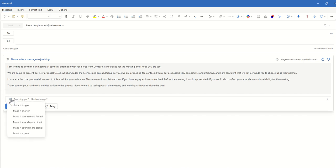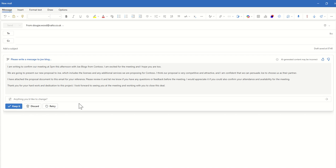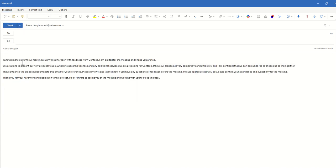You could also choose to edit it by saying make it longer, make it shorter, make it sound even more formal, make it sound more direct, make it more casual, or we could turn it into a poem again. So once we're happy with it though we can click on keep it and then there we go. We can put in obviously the email address and send that off to our contact.